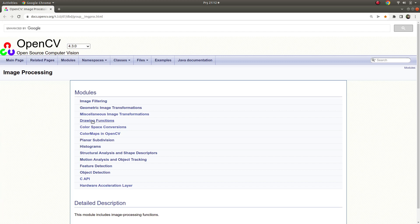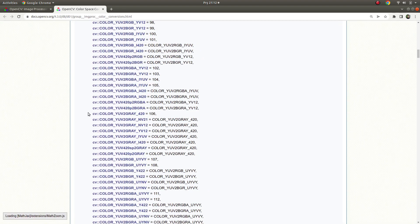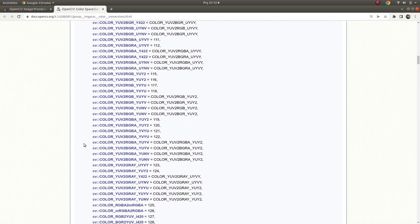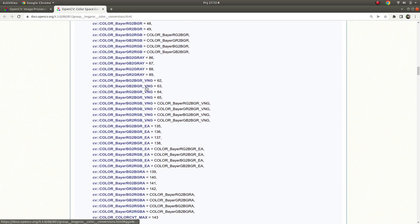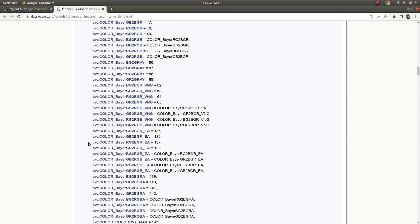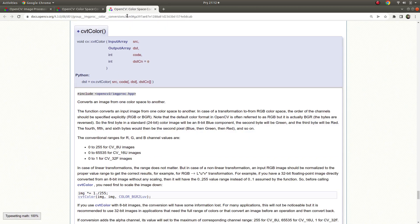Welcome back. Last time we finished miscellaneous image transformations, and today we are going to start color space conversions. Our first function will be CVT color. Here we see many color codes, but we are not going to focus on all of them for this video as it would make it really long. We'll focus on CVT color and what this function does — it converts an image from one color space to another.